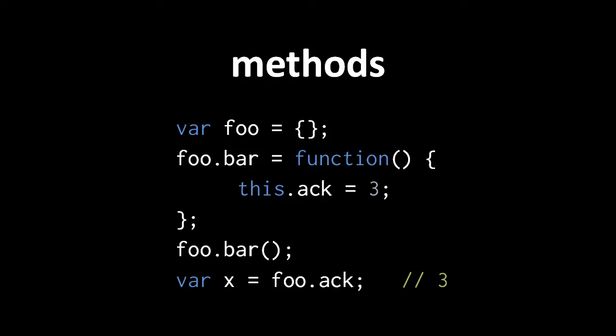The reserved word this is essentially a special kind of parameter, a parameter which gets its argument in a peculiar way.